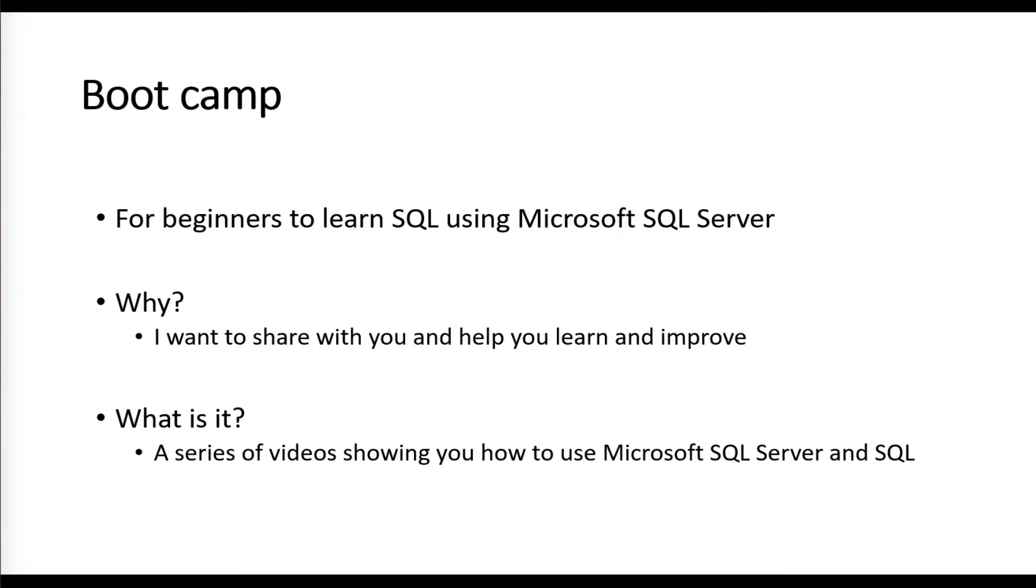We'll also learn how to use Microsoft SQL Server. Why? I want to share with you and help you learn and improve. What is it? It's a series of videos showing you how to use Microsoft SQL Server and SQL.